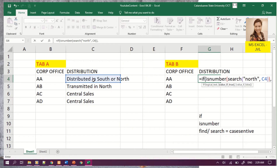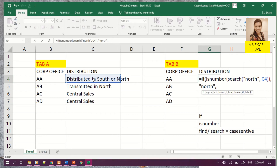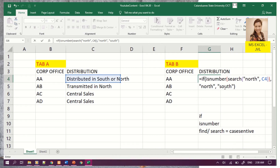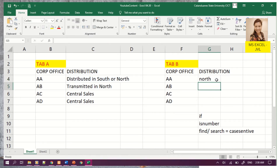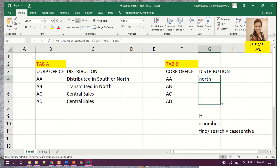If we find the word north, it will display 'north'; otherwise it will display 'south'. The north and south are the strings of text to be printed. We use the fill handle and drag down to copy the formula.